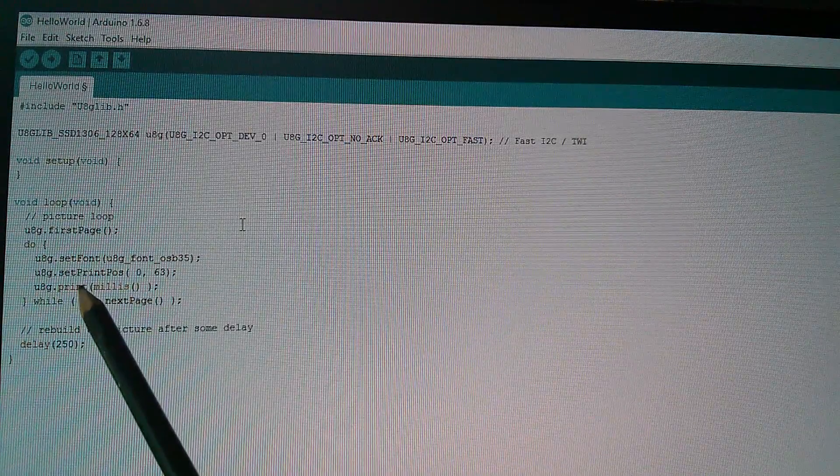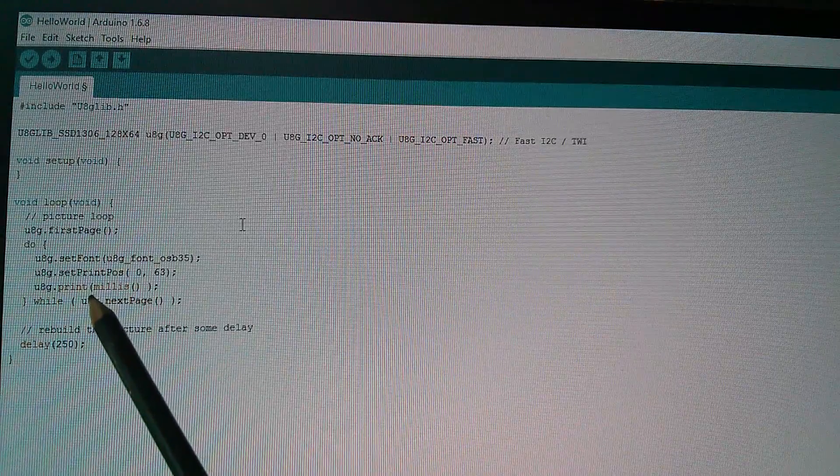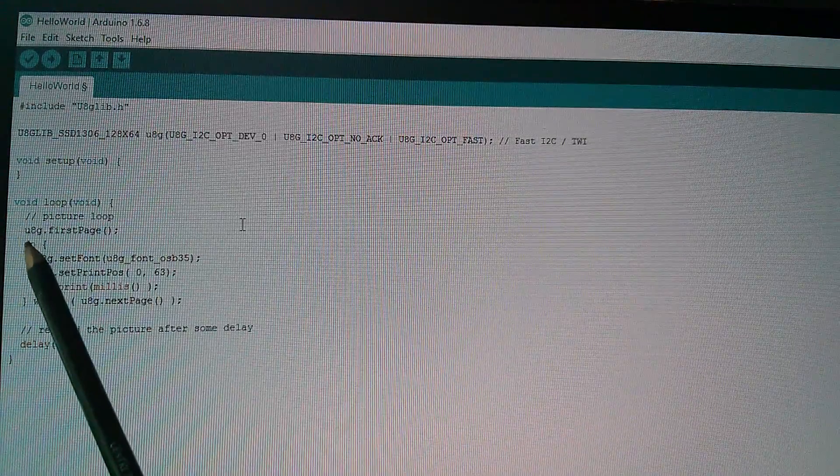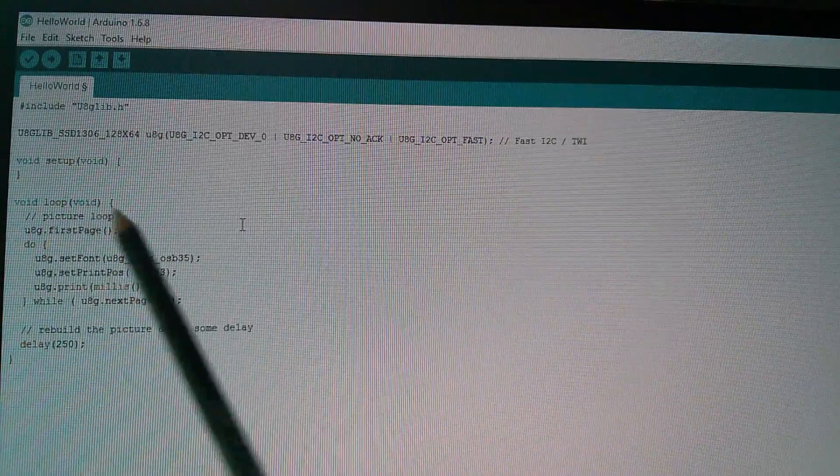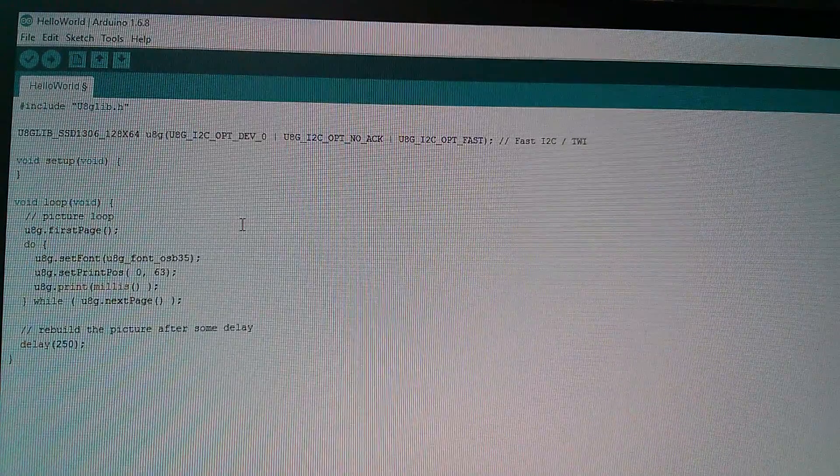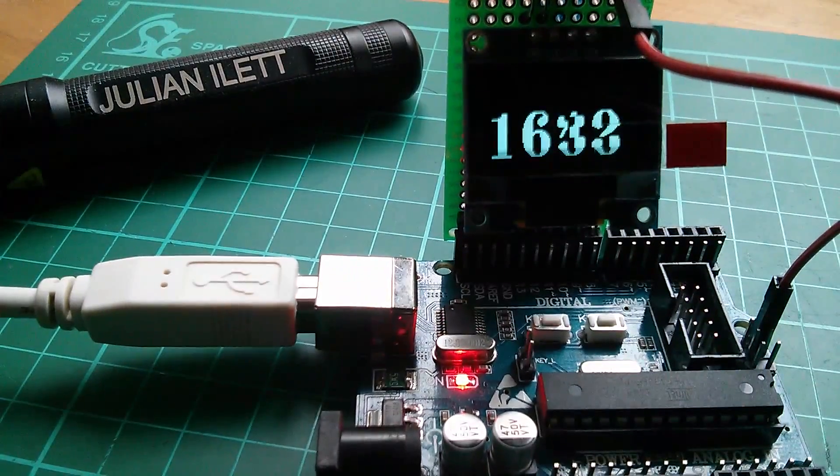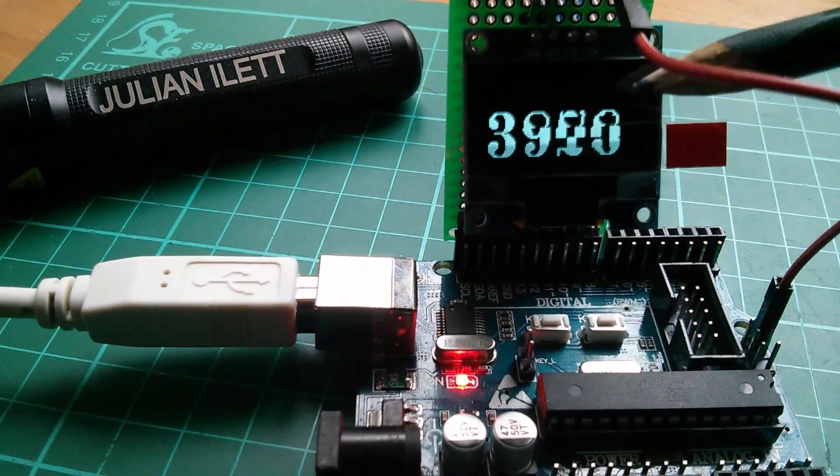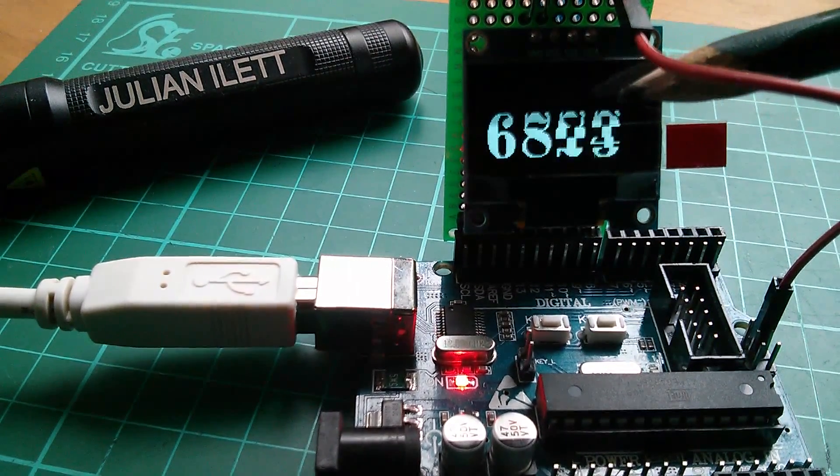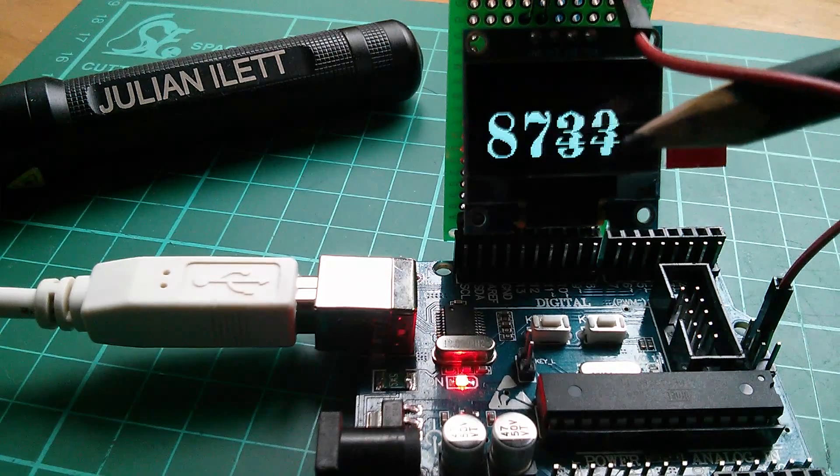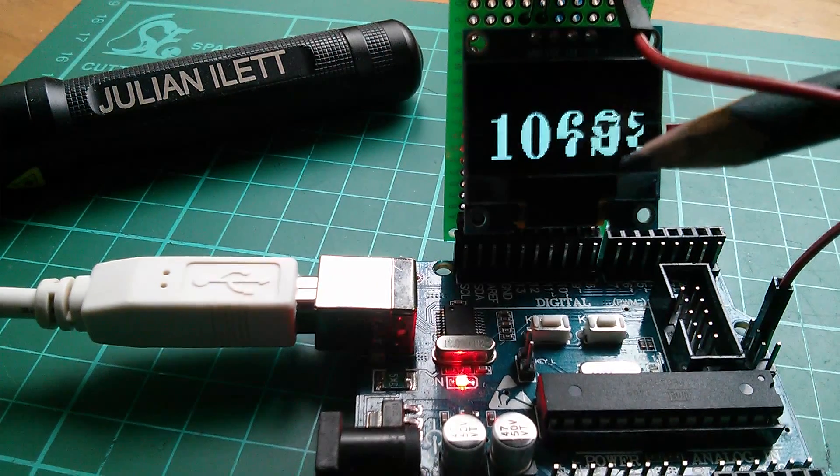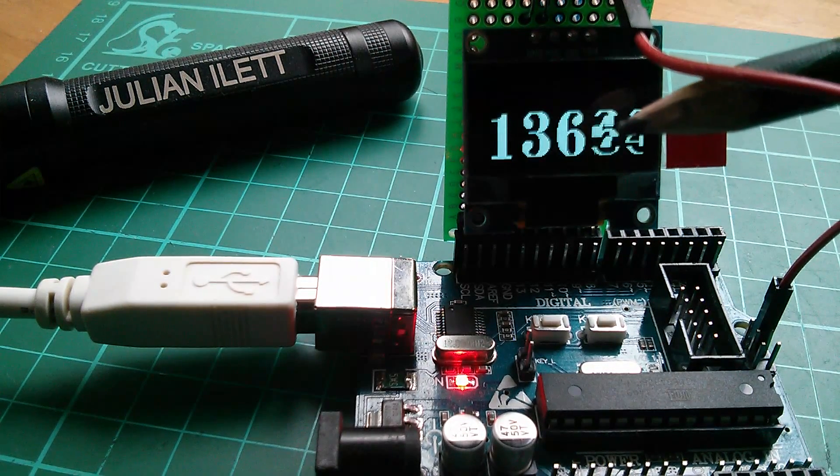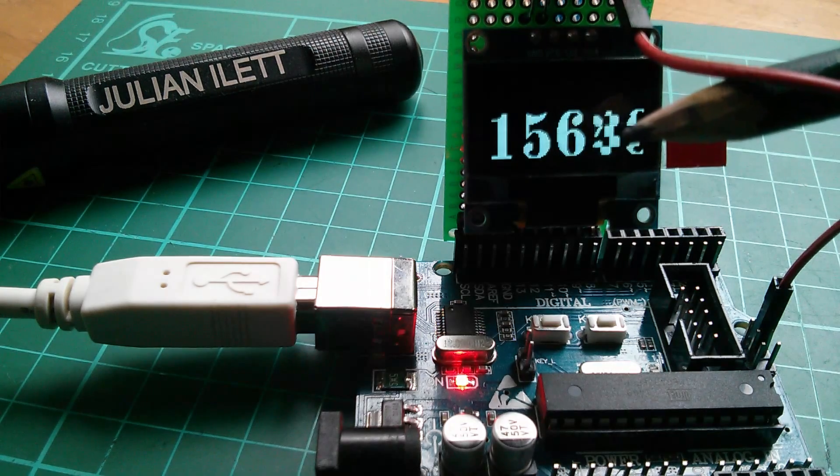But it doesn't get printed once because within this DO statement, this central section gets executed eight times. It gets executed eight times because on the display there are actually eight rows of bytes. A byte is written to the display to produce a vertical row of eight pixels.